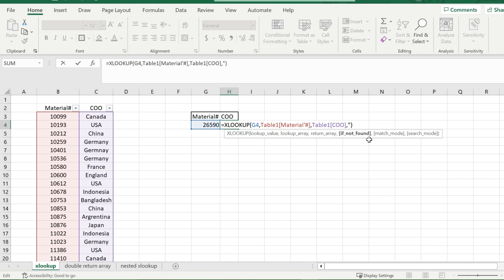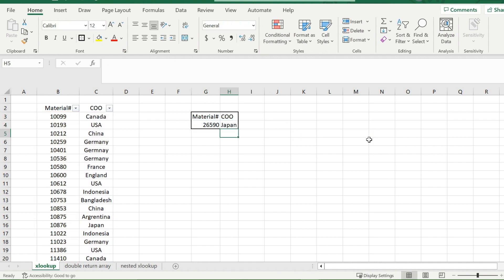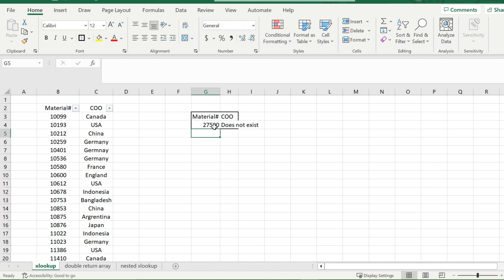And that would be my if not found value. So if I change this material number from 26590 to 27590, instead of receiving NA, I would get does not exist.